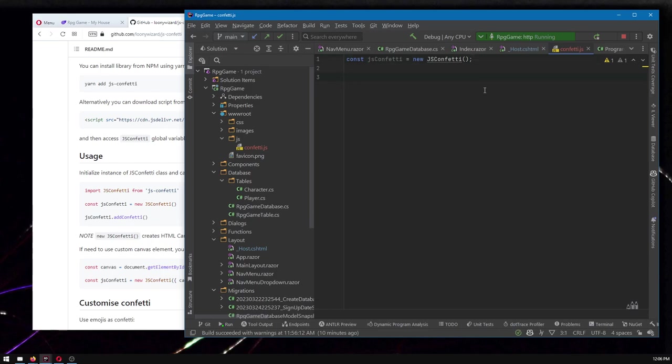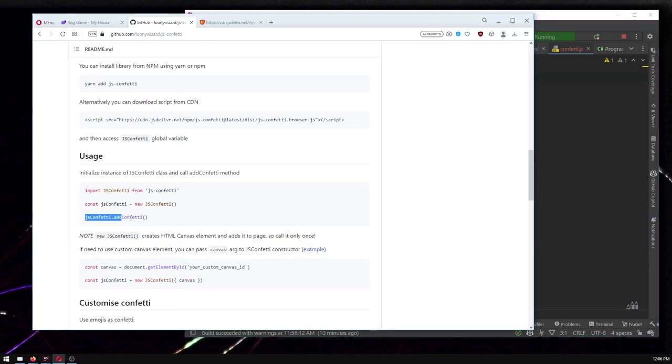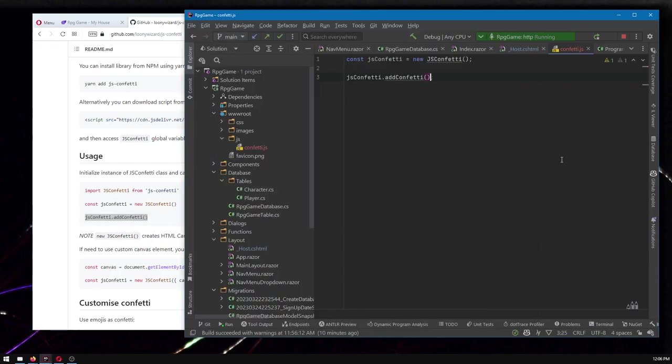The other thing we're going to want, again, we would like to call JS confetti add confetti, but we don't want to just do it here, then it'll just happen when the page starts up and never again. We want to be able to make this happen from the C# side.